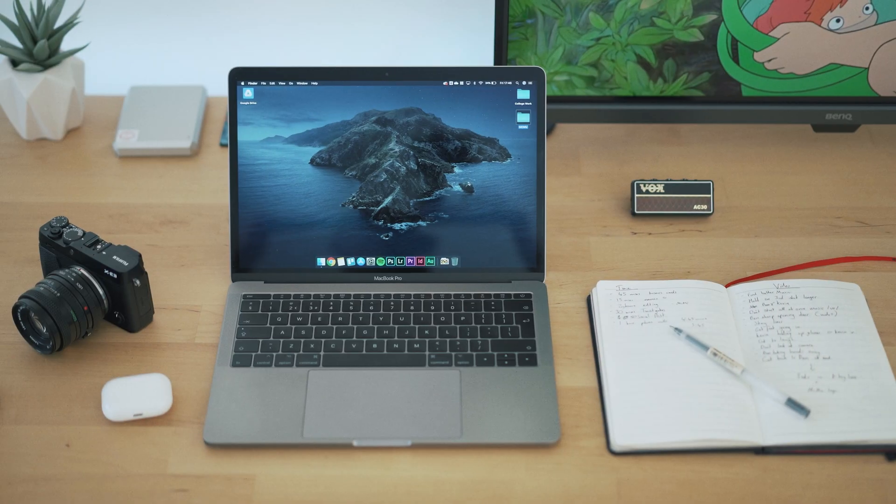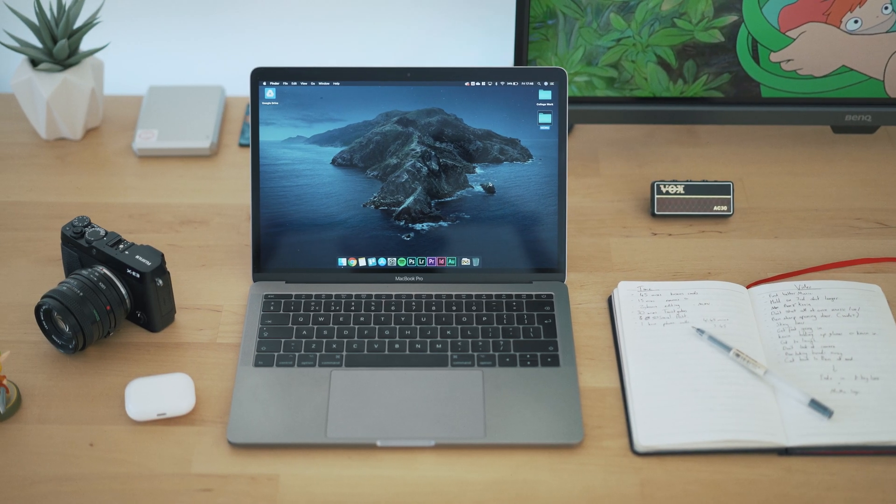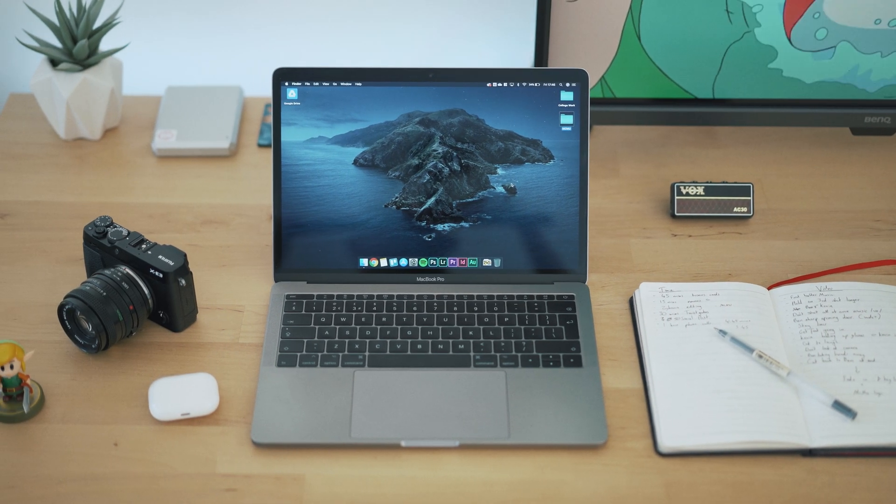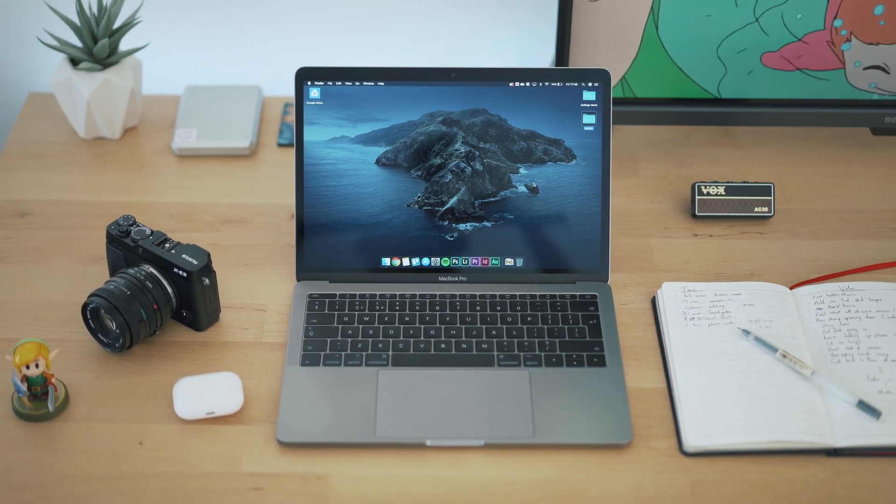After having entry-level MacBook Pros pretty much since I was 17, I recently took the plunge and picked up a MacBook Pro 16 with a little bit more grunt to it. I managed to get this from Amazon as a return unit from Amazon's warehouse in pretty good condition. Despite all the hype around the new MacBooks with M1 chips inside, I've been really happy with how this one has been performing.